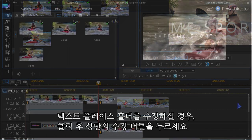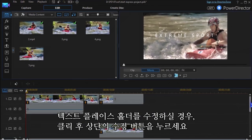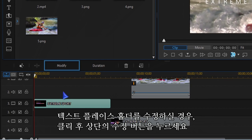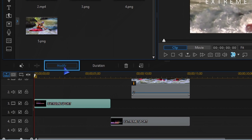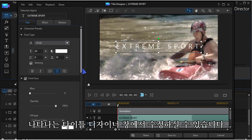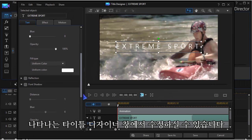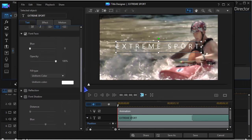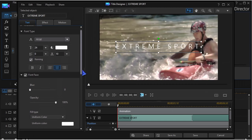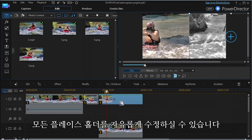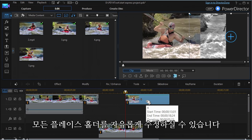To edit the placeholder for text, highlight it and click Modify. Title Designer opens and you can edit the text any way you like. You can edit each placeholder, shift them around, or remove any of them.